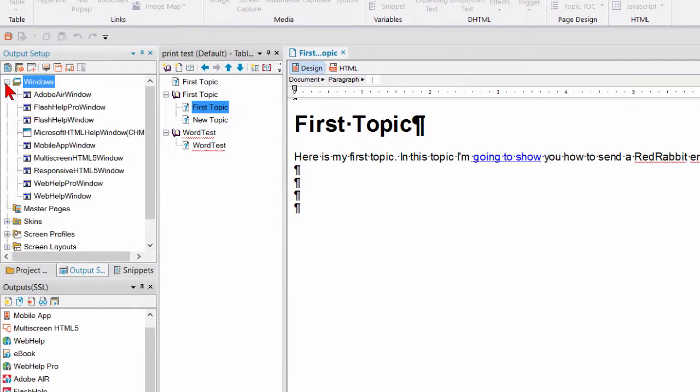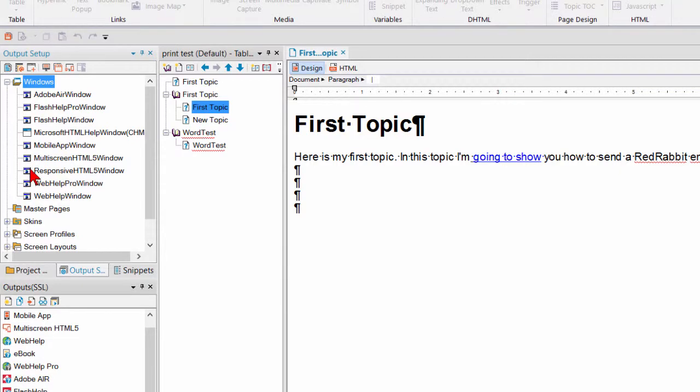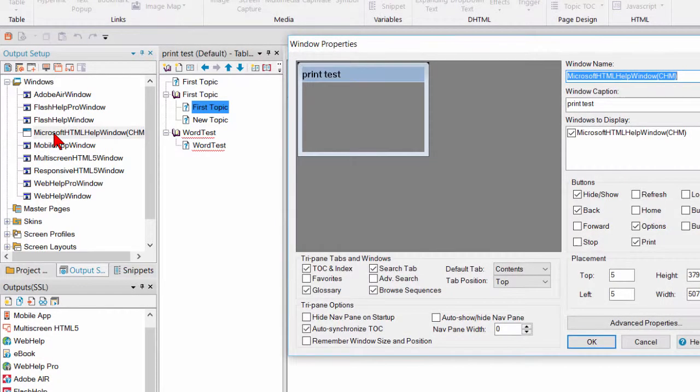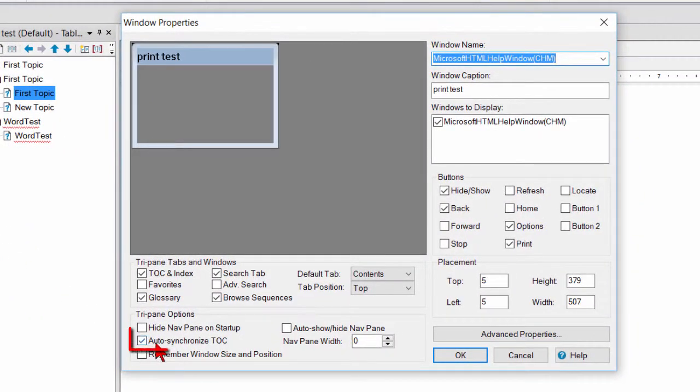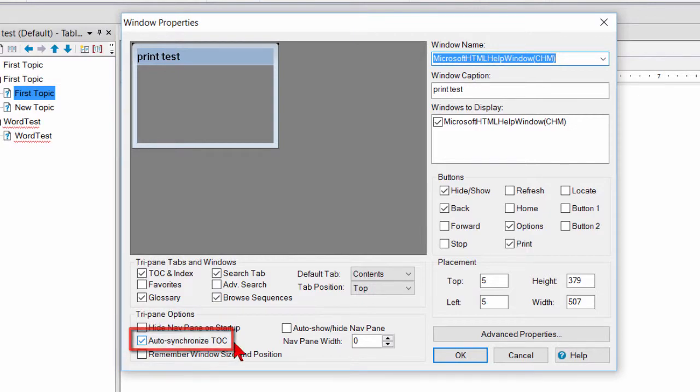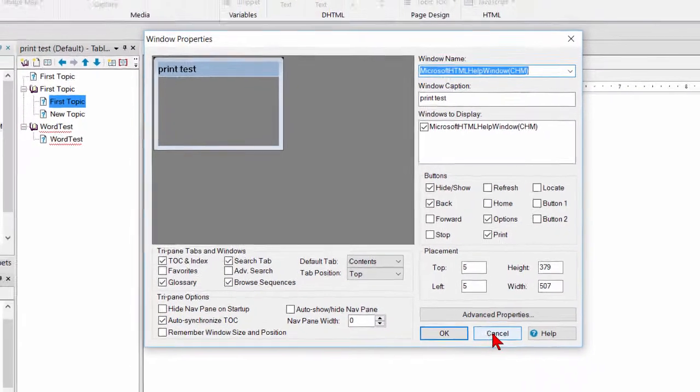Look at the windows. You can see Microsoft HTML help is the only window that doesn't have a little globe in the middle. If I double click that, right here is the auto synchronize. So that part's working.